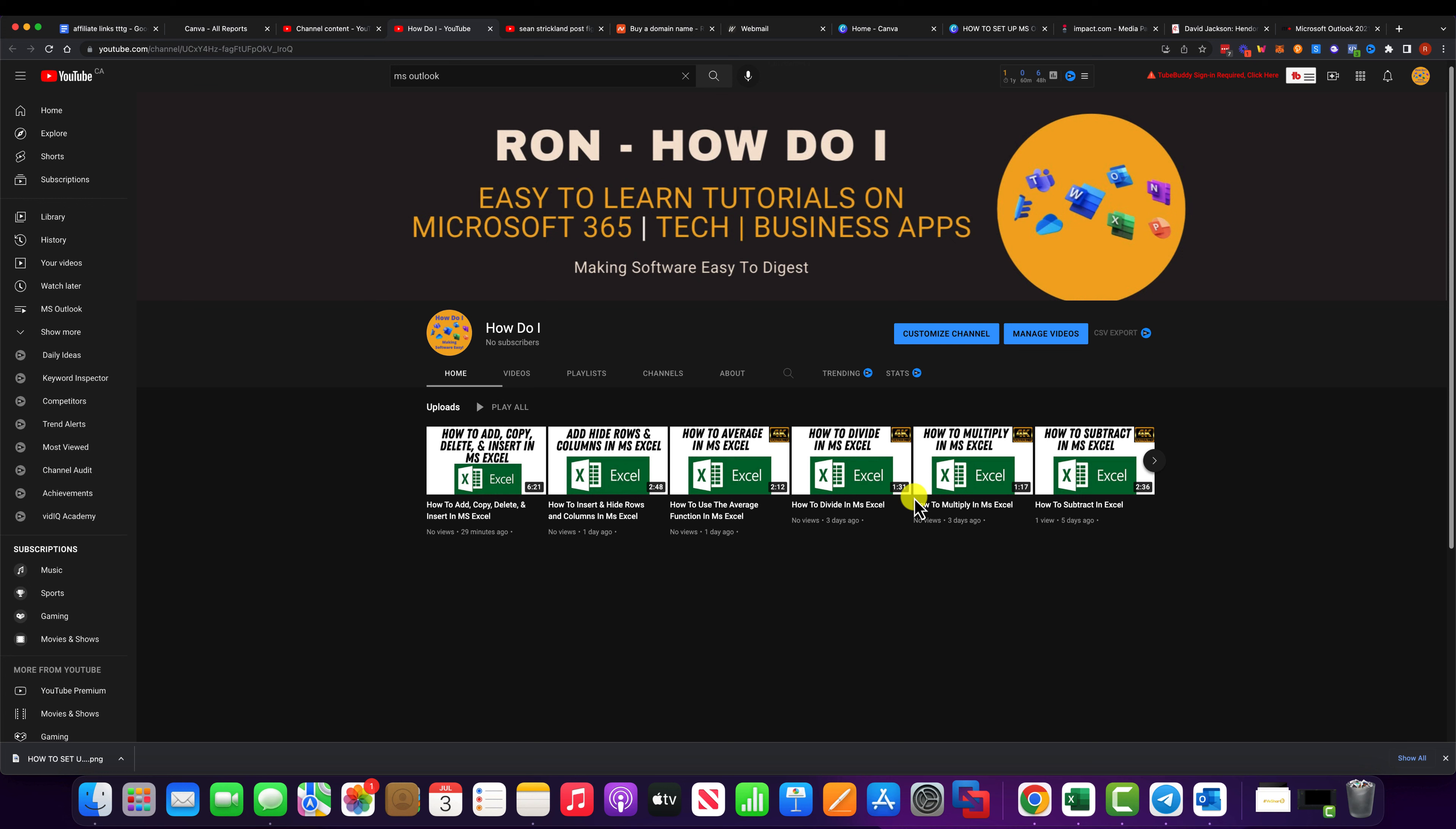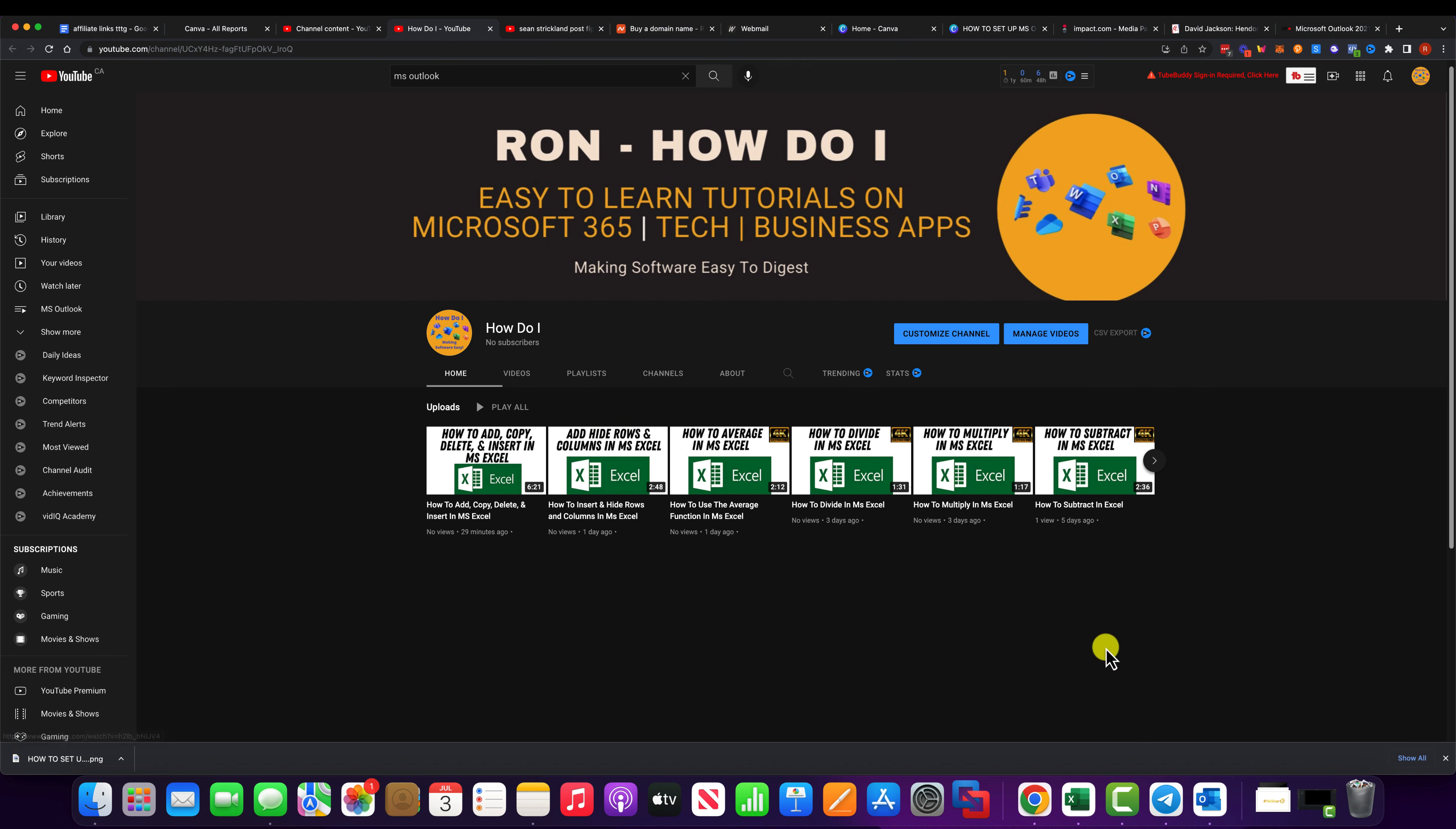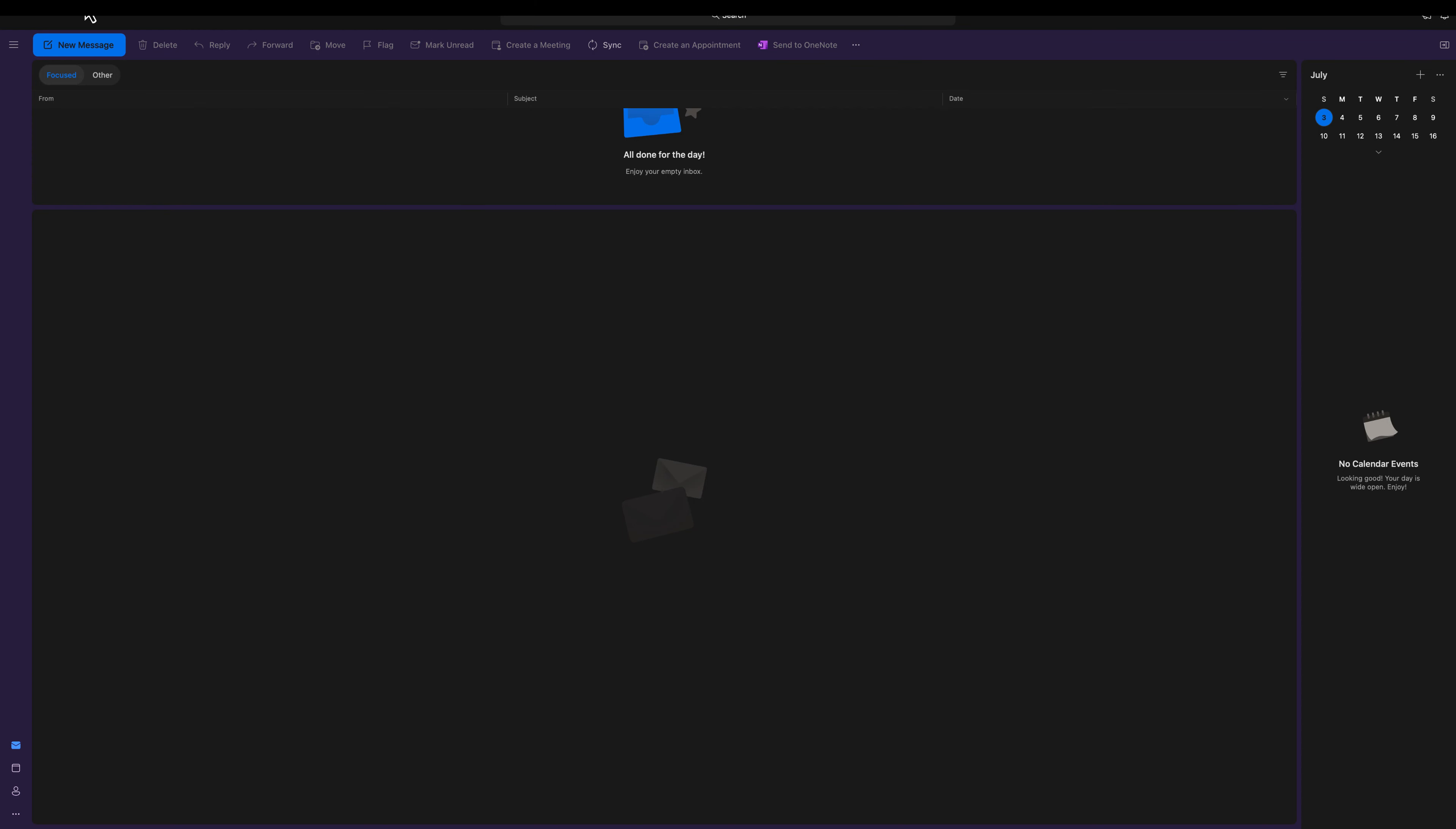Hey everyone, how you doing? Ron here with How Do I. So in today's video, I'm going to show you how to troubleshoot Microsoft Outlook. Now this is going to be from a POP3 account or IMAP account perspective, but I'm going to go over some of my troubleshooting procedures that I do. I've been an IT administrator dealing with Microsoft Outlook for the last 20 years. So let's get into the video.